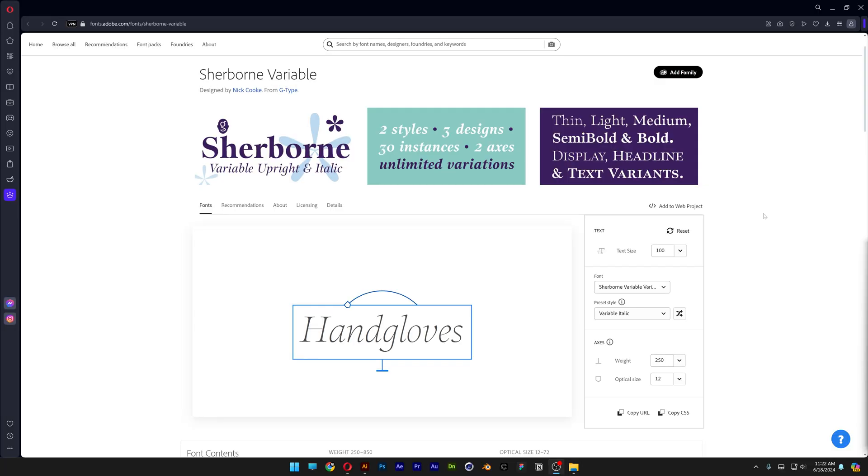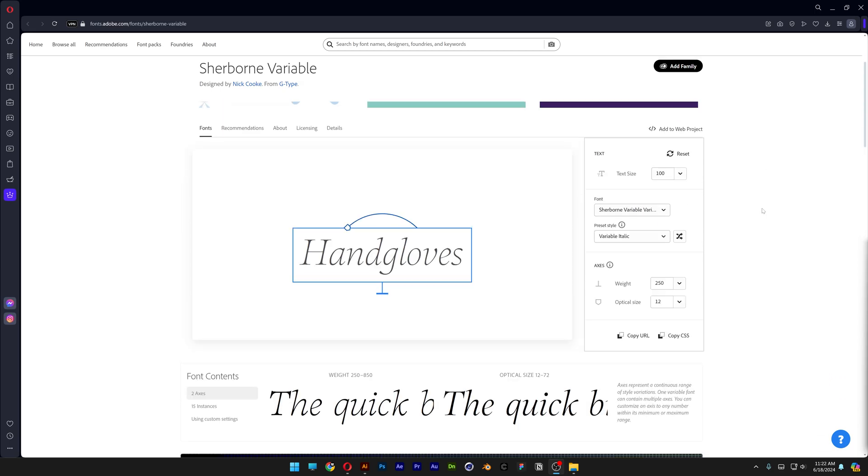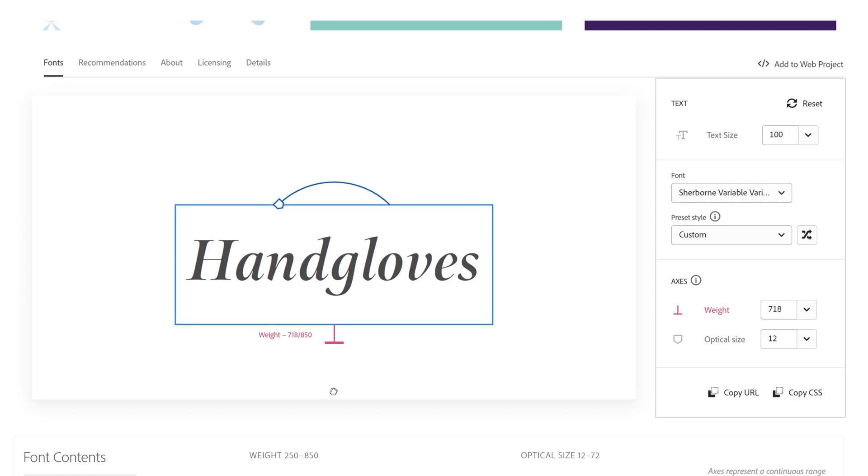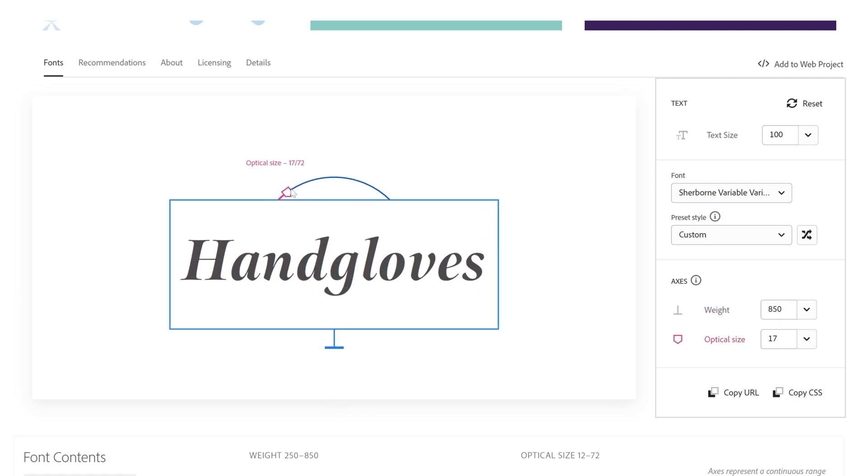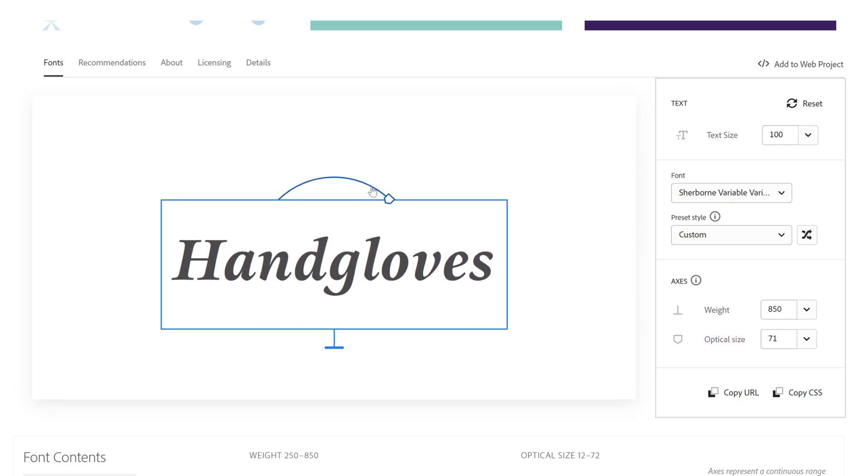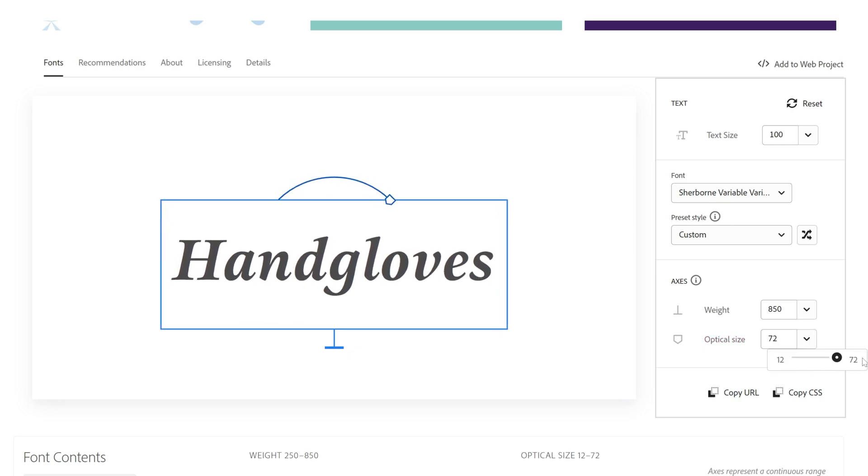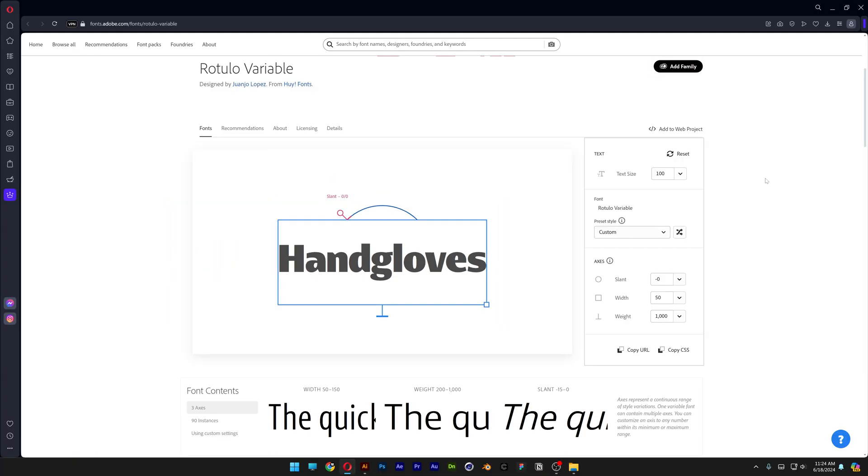Now I'm also going to show you some variable fonts here on Adobe fonts. For example, the Shareborn variable, and here on Adobe fonts you can test them out by pulling this handle down and this is going to adjust the weight, and this handle is going to set the width of it. And here you also can see the optical size. This doesn't even adjust the width but it adjusts the contrast of the serif.